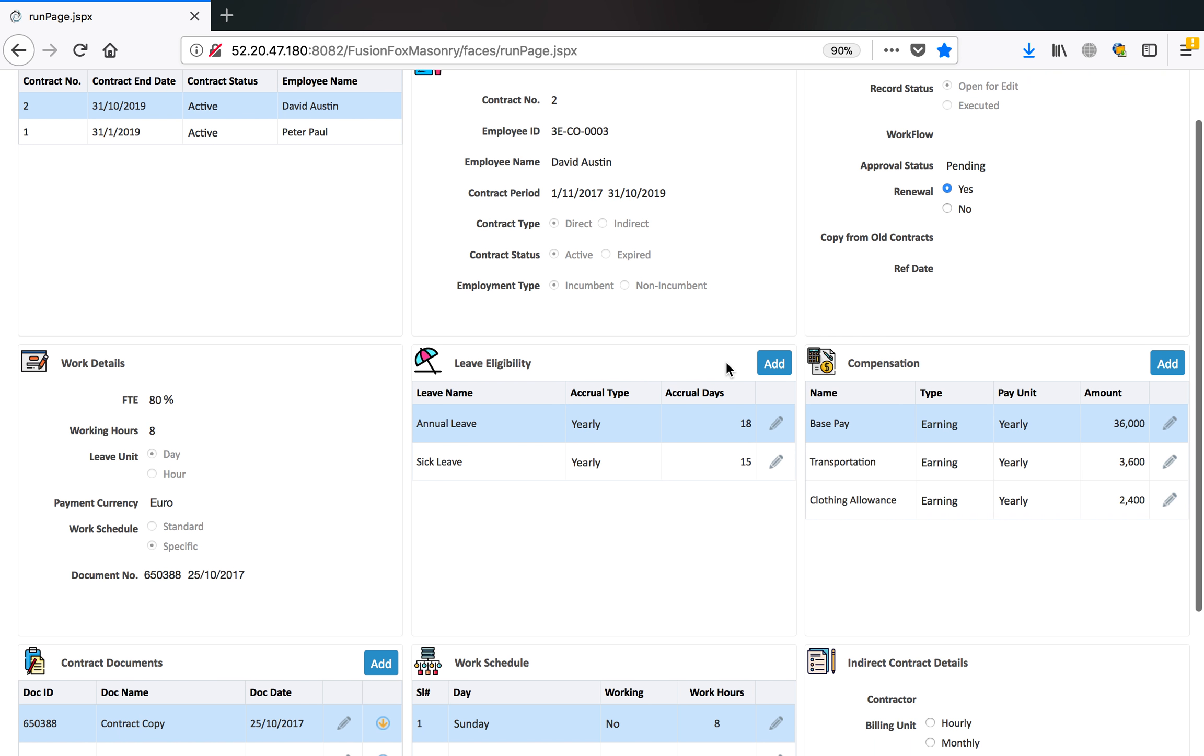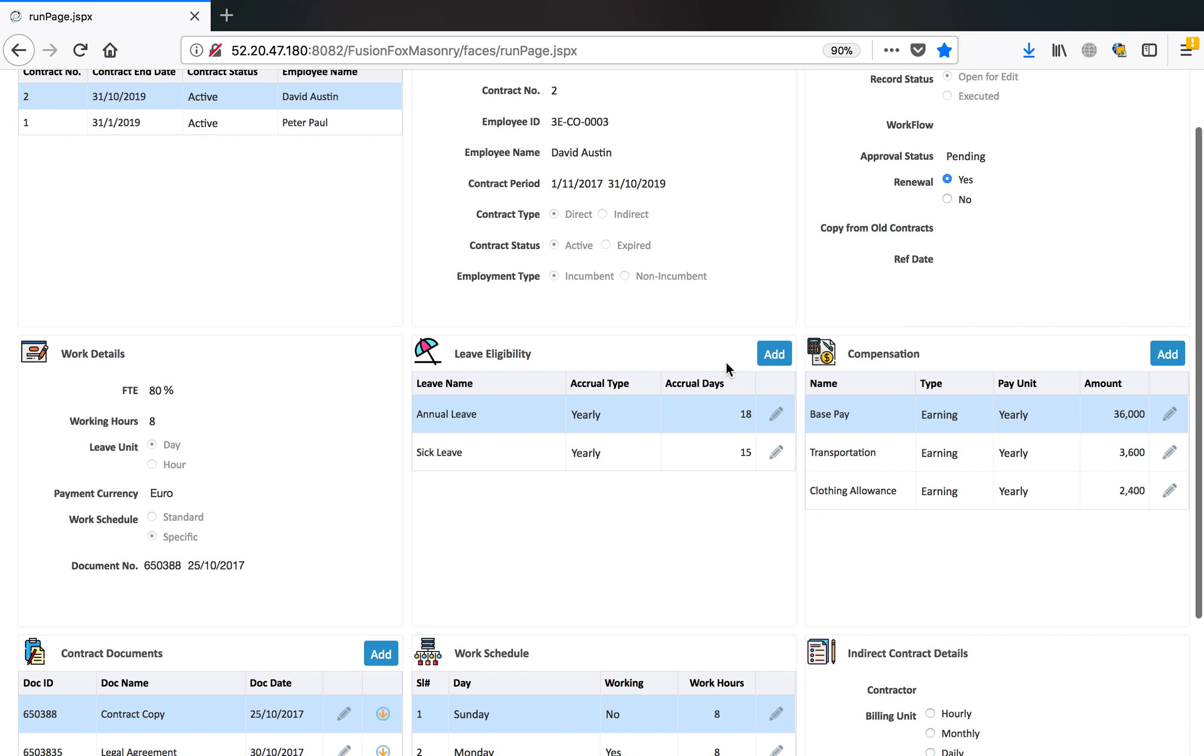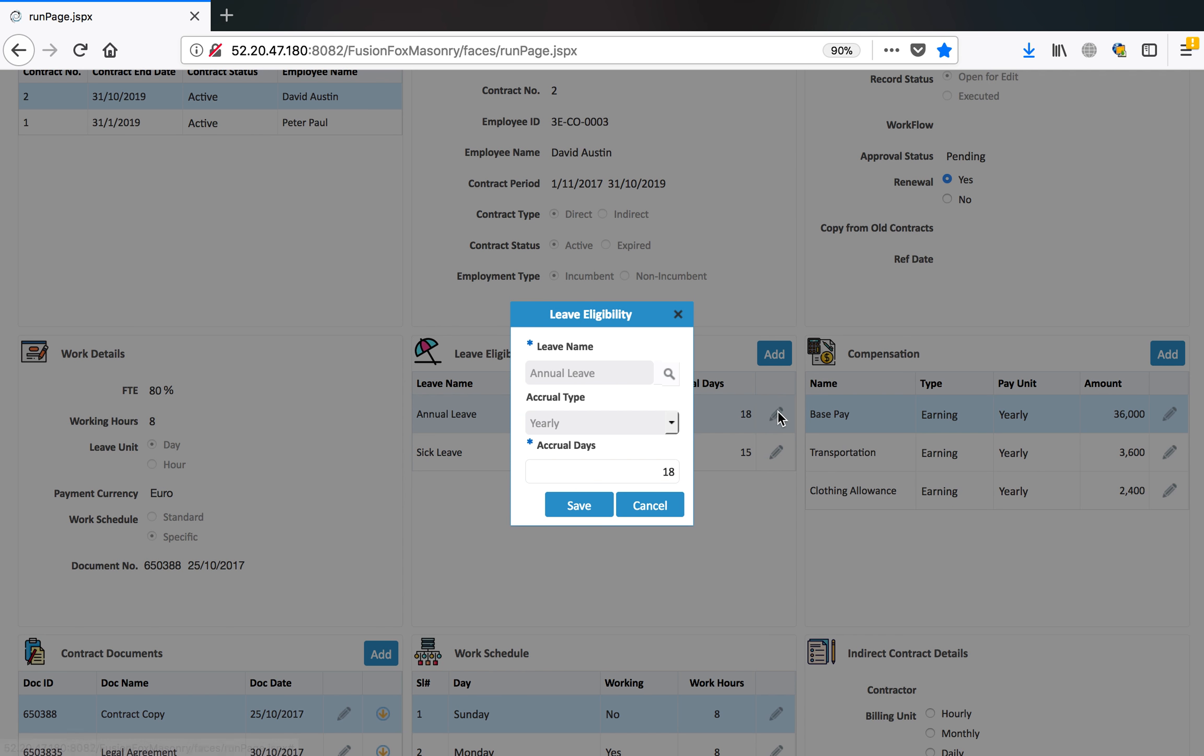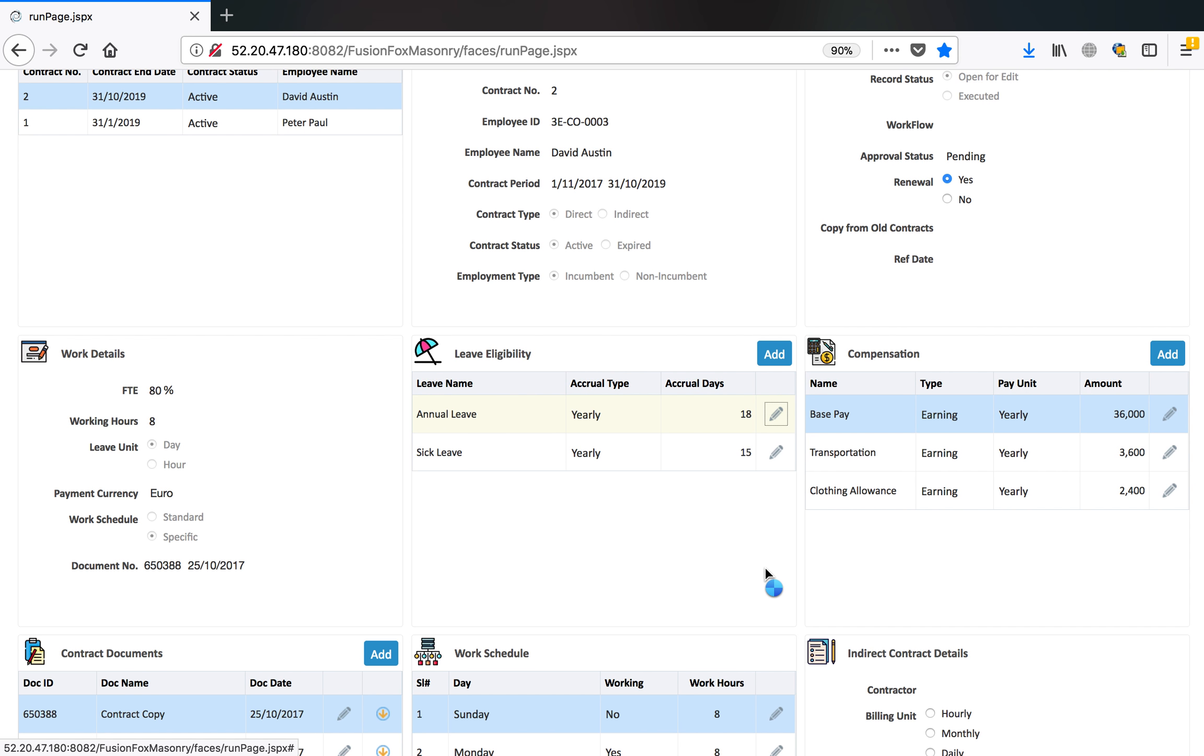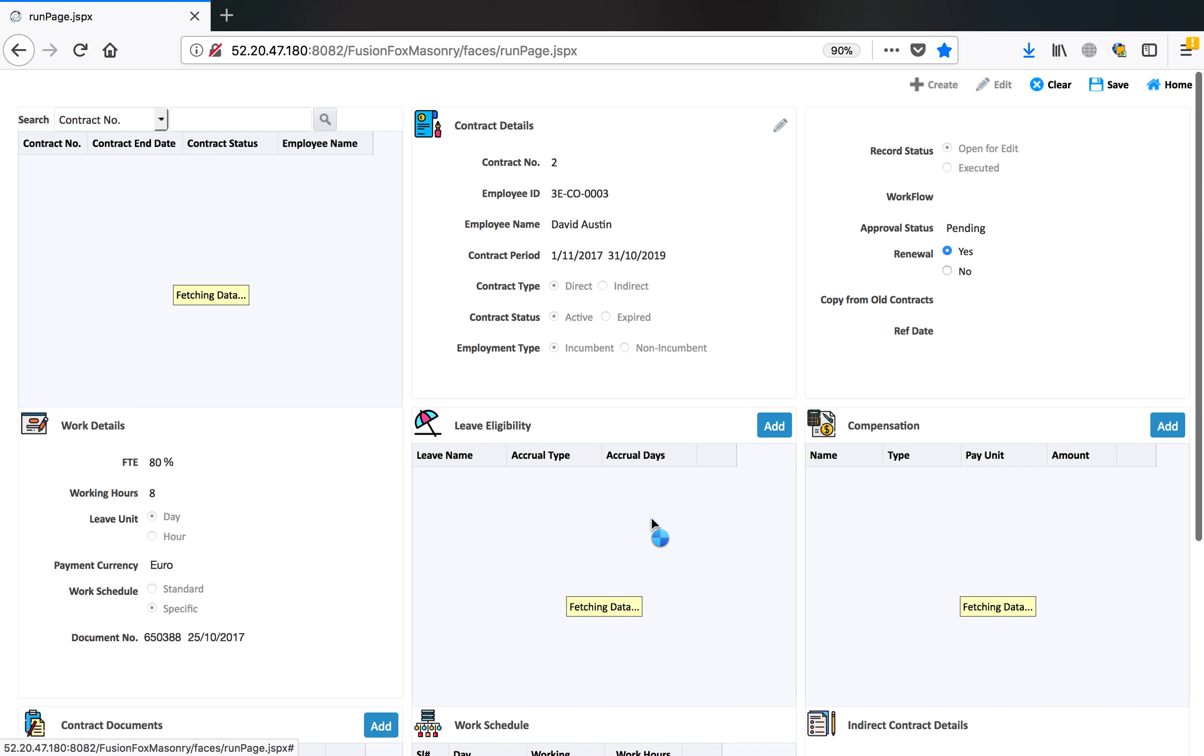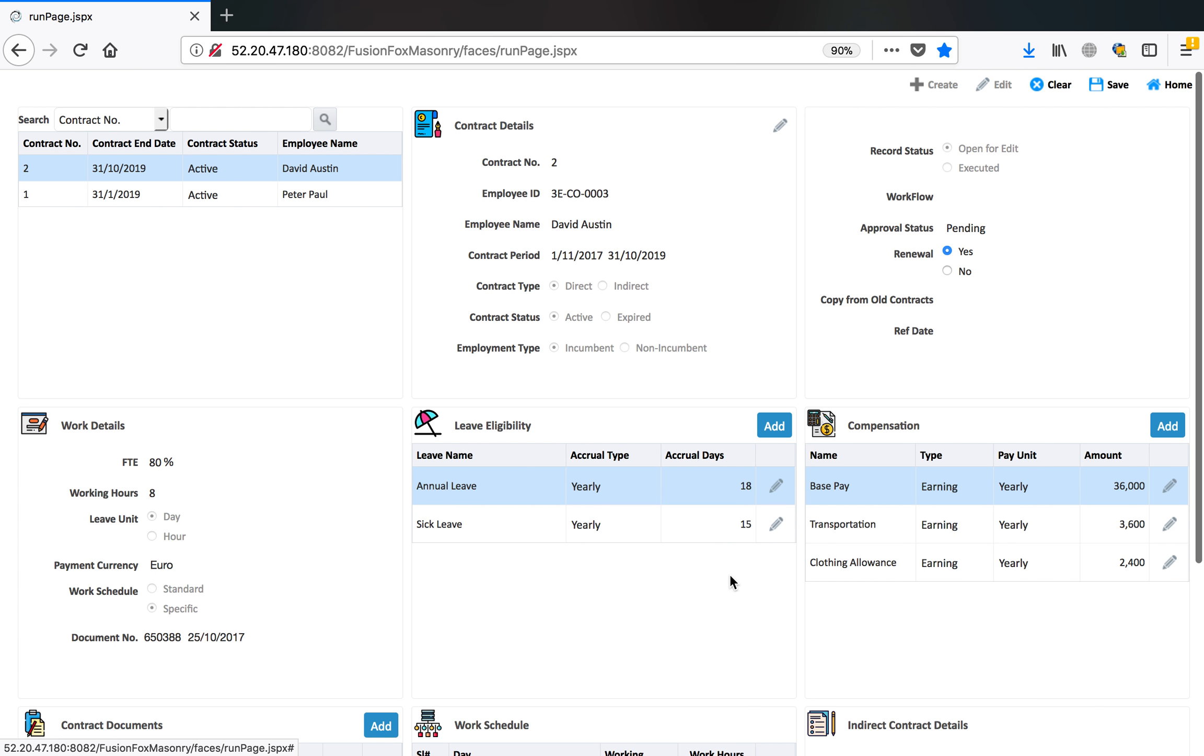Then we get into leave eligibility. What kind of leaves that particular employee is eligible to. You can select the leave name and accrual type. It is accrued on monthly basis or yearly basis or semester basis and number of days. You can define all kind of leaves that particular employee under this contract is eligible to take.